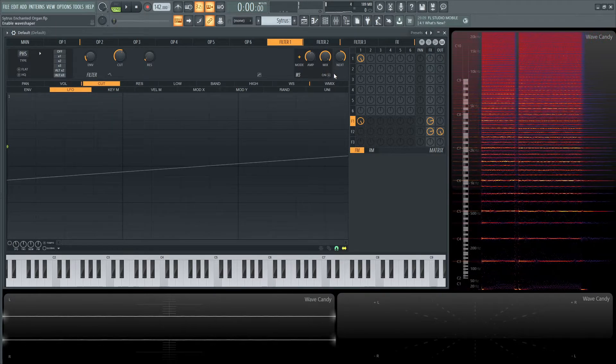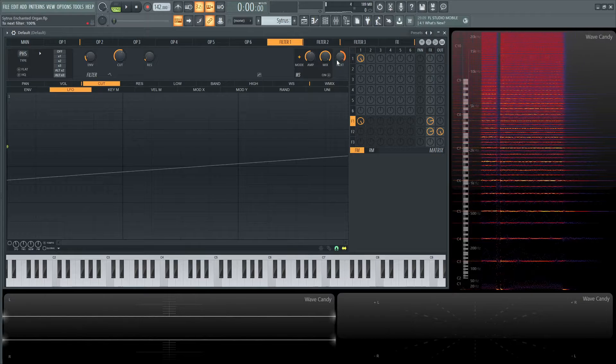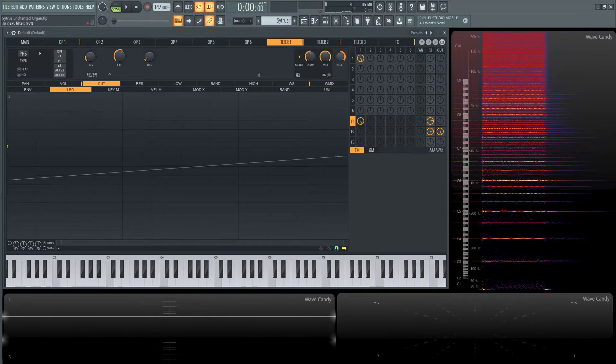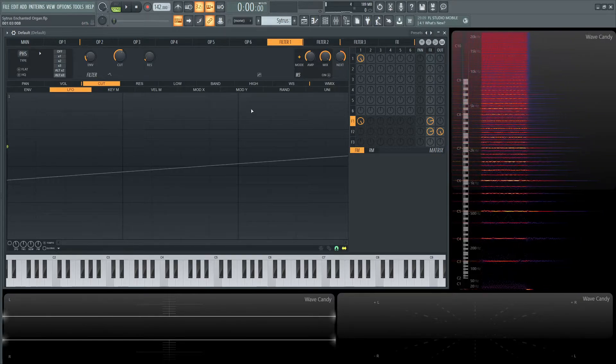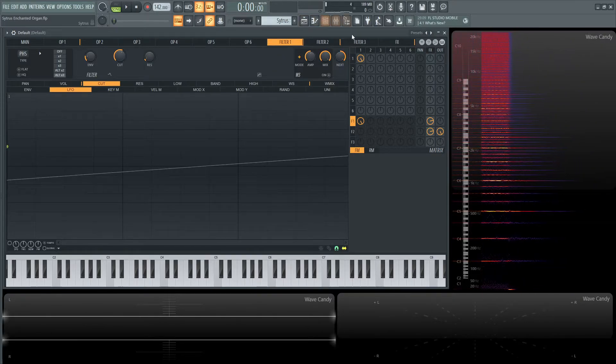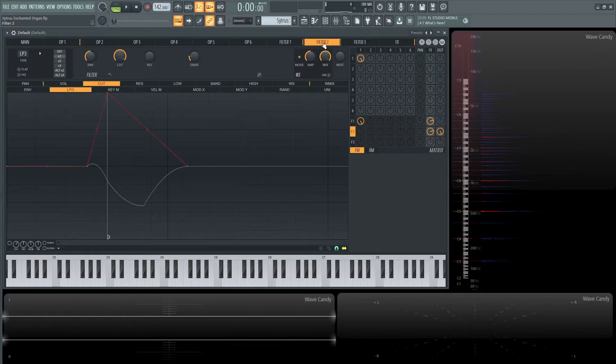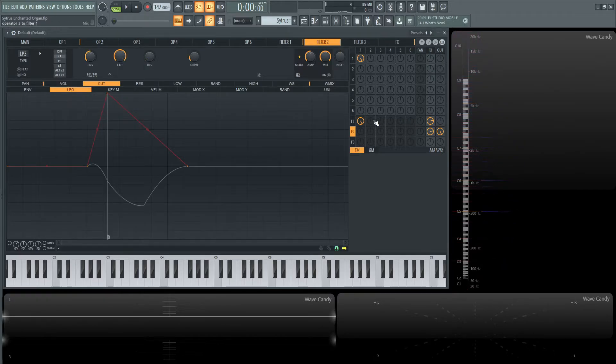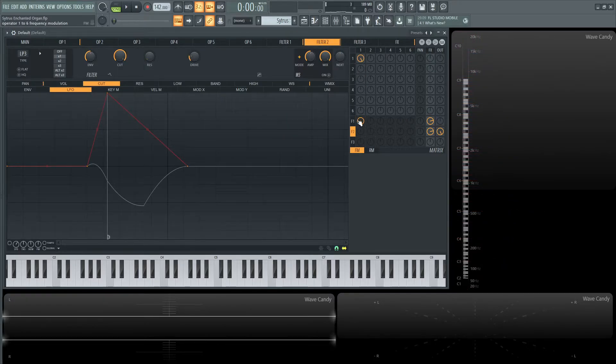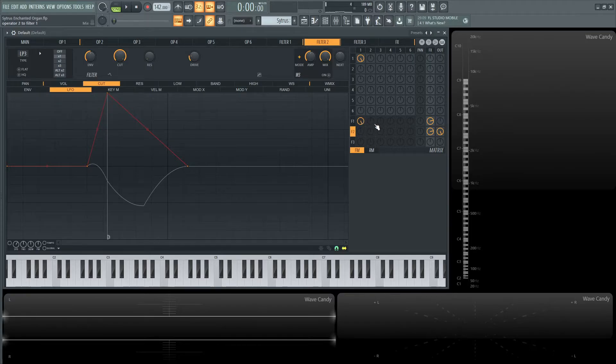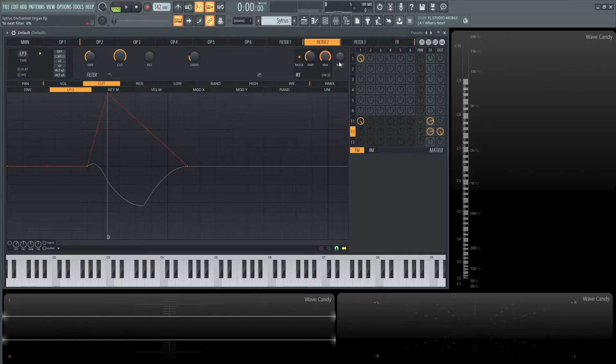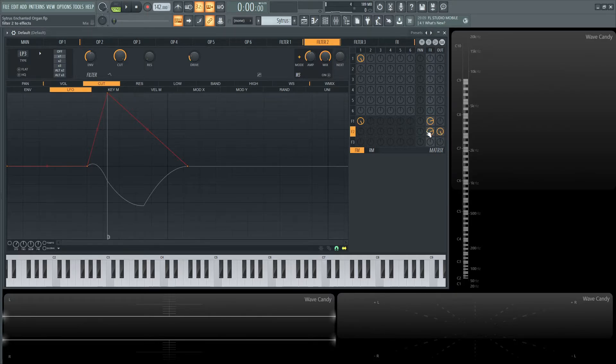Interestingly, this next button here is sending all of filter one to the second filter. That's why we have the first operator going to filter one, then to the effects. But keep in mind this filter also goes to filter two, which is why this output is for filter two with effects on as well.